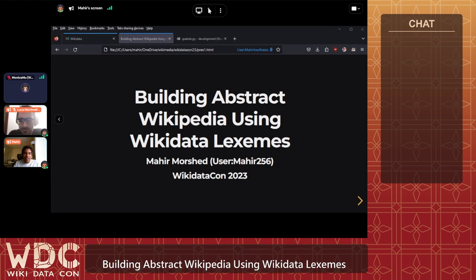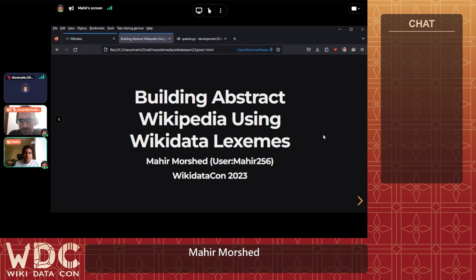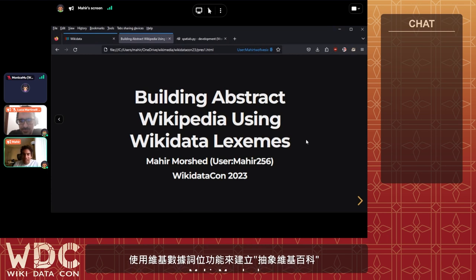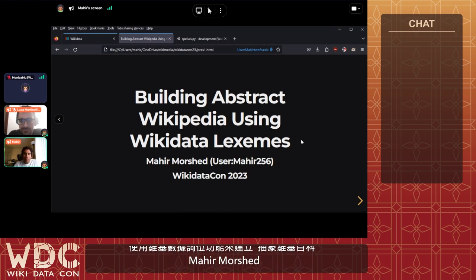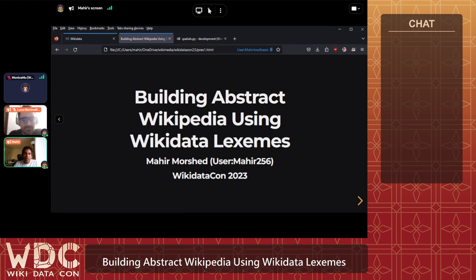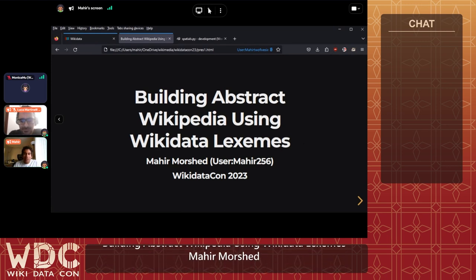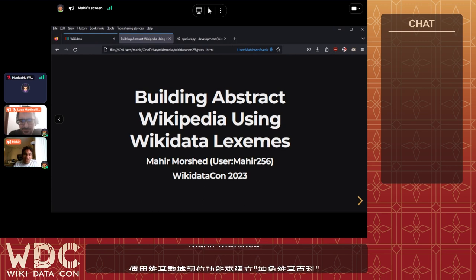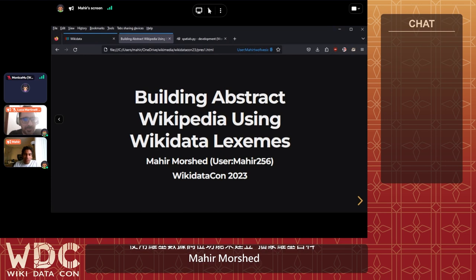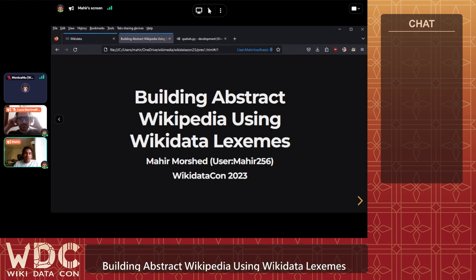Thank you. It's great to be here. I wasn't able to make many of the other sessions — I had a busy day — but I'm happy to talk about this topic, which is something I'm trying to actually realize instead of waiting for Wikifunctions to reach a point where I can do it on Wikidata or Wikifunctions itself.